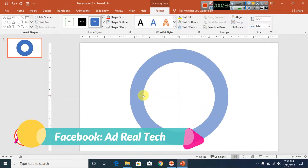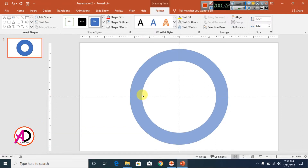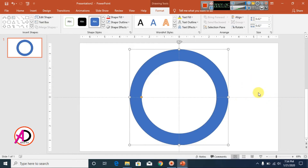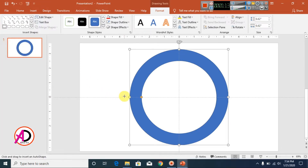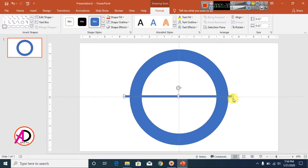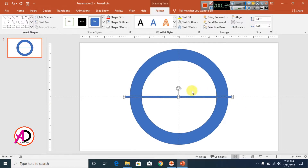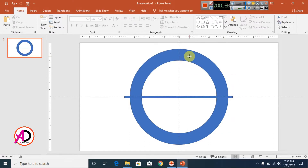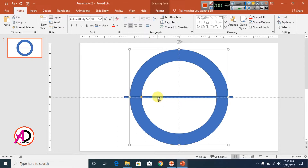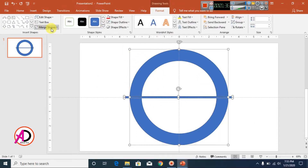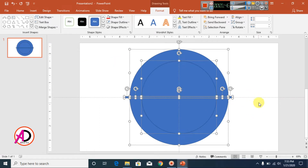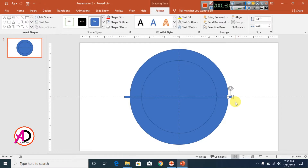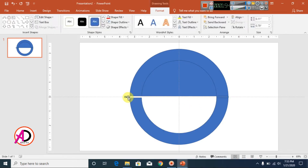Then click this anchor point and decrease it — you can see something like this. Then click Insert Shapes, click Rectangle Shapes, and draw the rectangle here. Select the donut shape, hold Control, and click the rectangle shape. Click Format, click More Shapes, and click the Fragment tool.